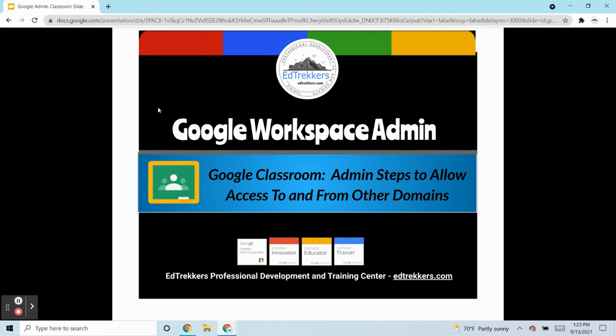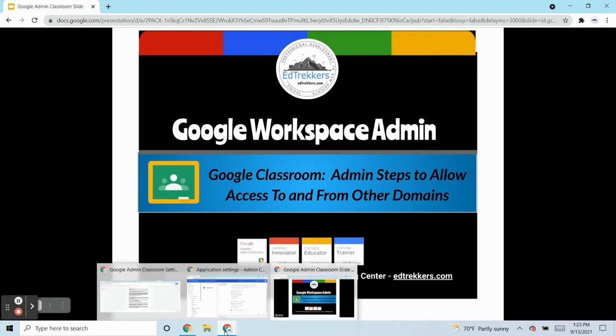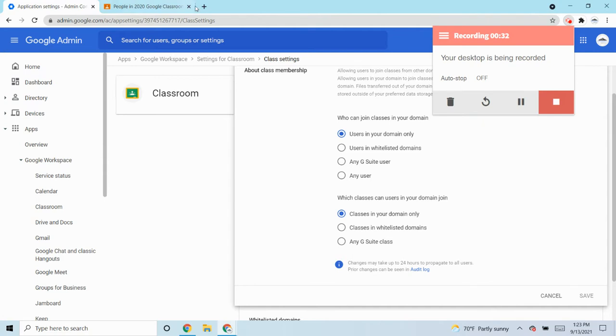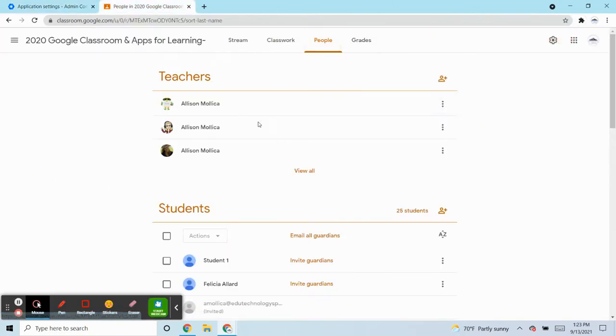This may be something that you need or want to do or have been wondering about, and we're here to show you. So without further ado, let's first go to a Google Classroom and we'll talk about what that scenario looks like and why you might need that.